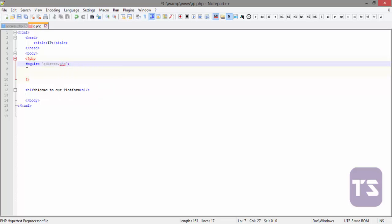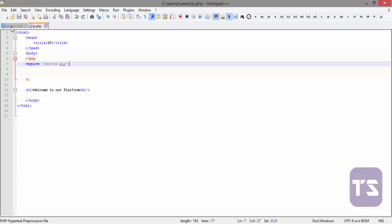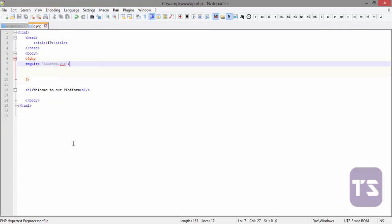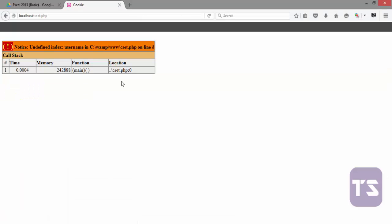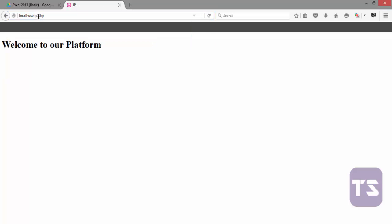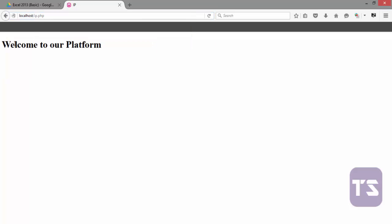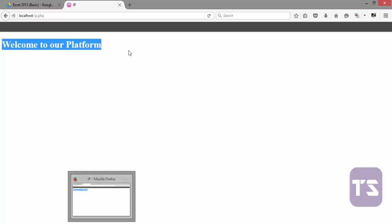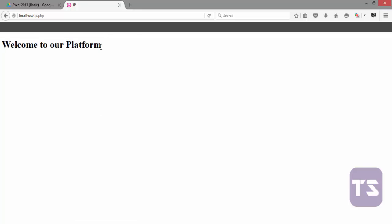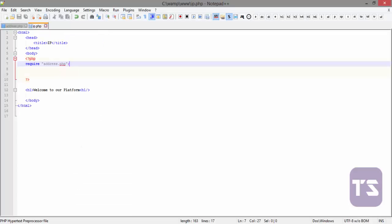Now let's quickly refresh that and see if we're not making a mistake somewhere. Now go to my browser and quickly go to IP.php and see. You see welcome to our platform, that means our require may work perfectly well. So let's go back to our editor and continue.